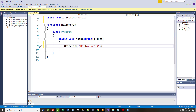If I did this correctly, when I run this you should see a DOS window that says 'Hello, World.' But you've got to look real fast because it's going to go away. I'll show you how to fix that in just a second.